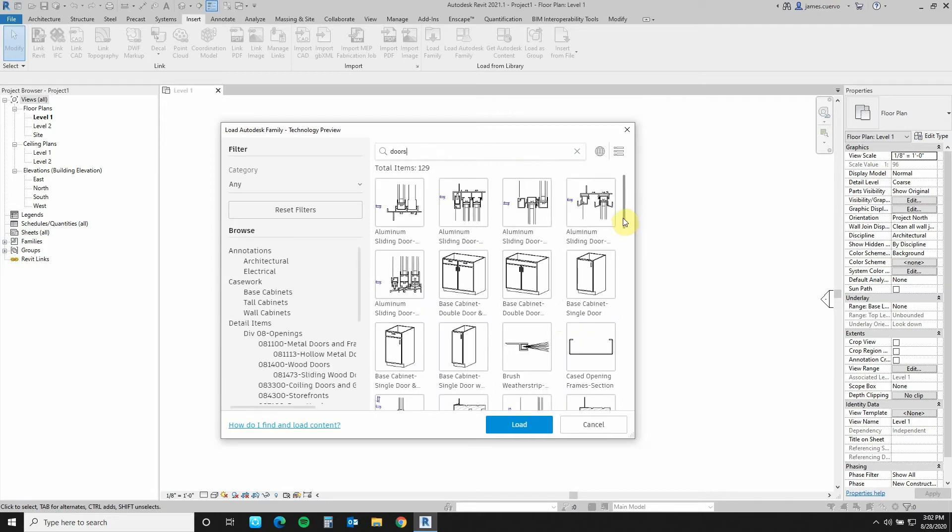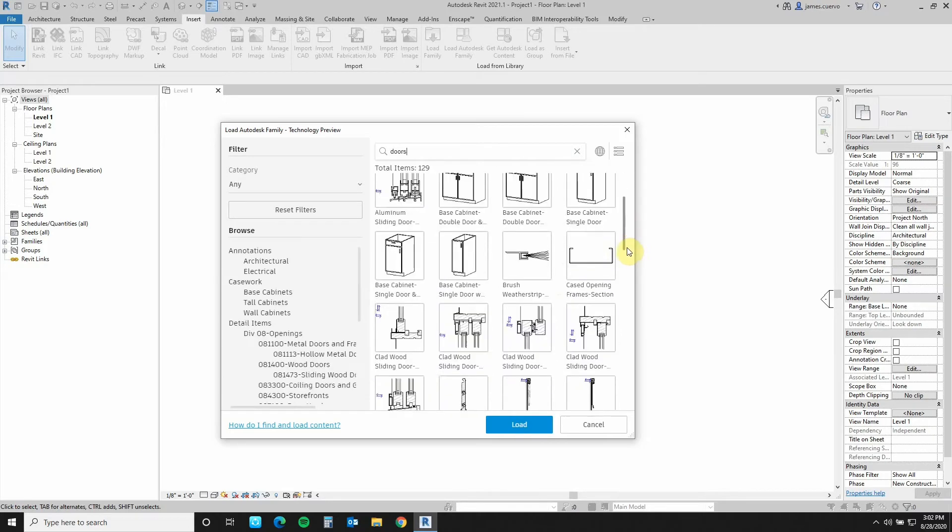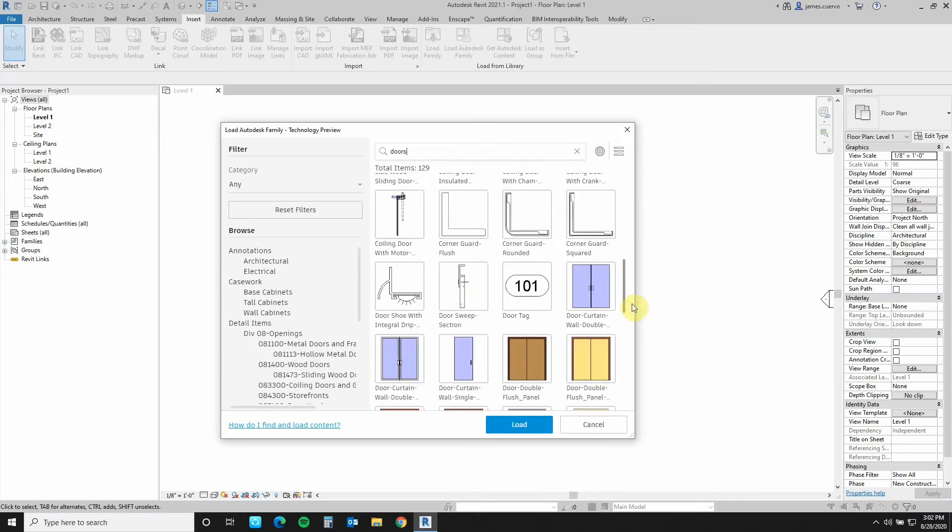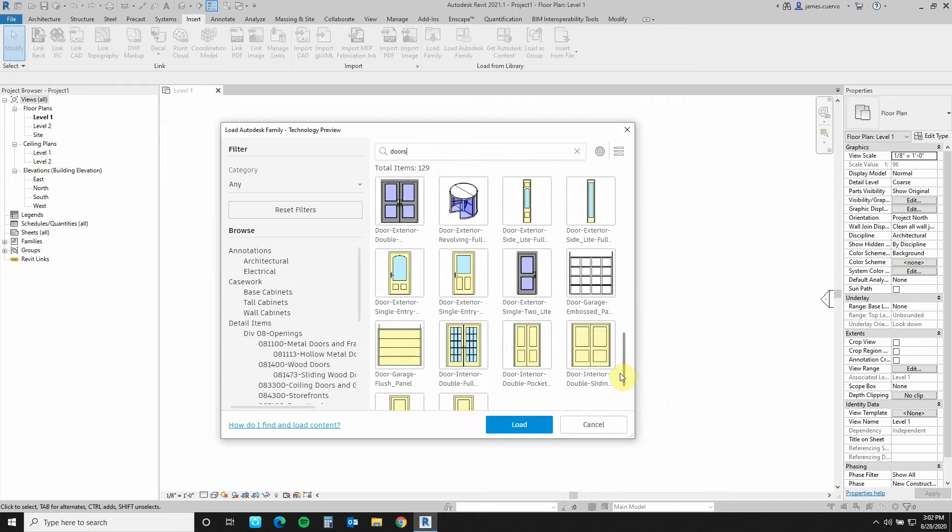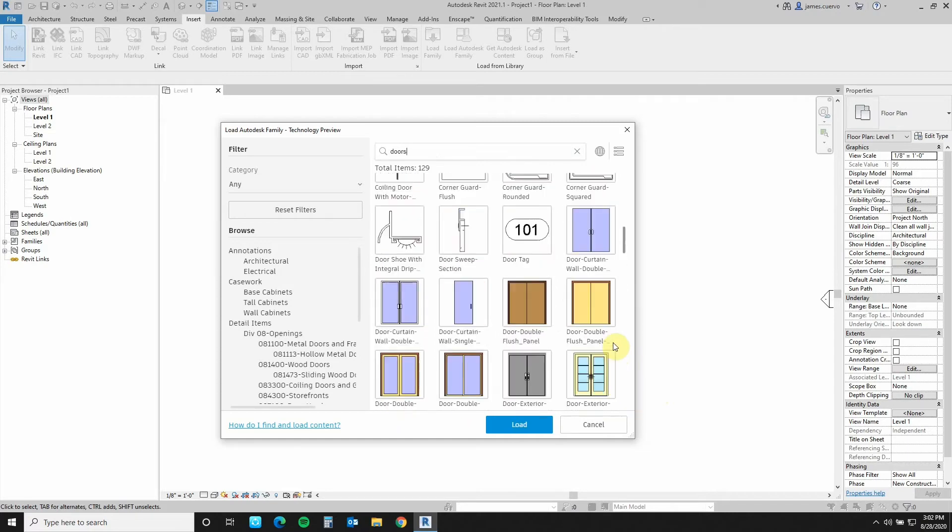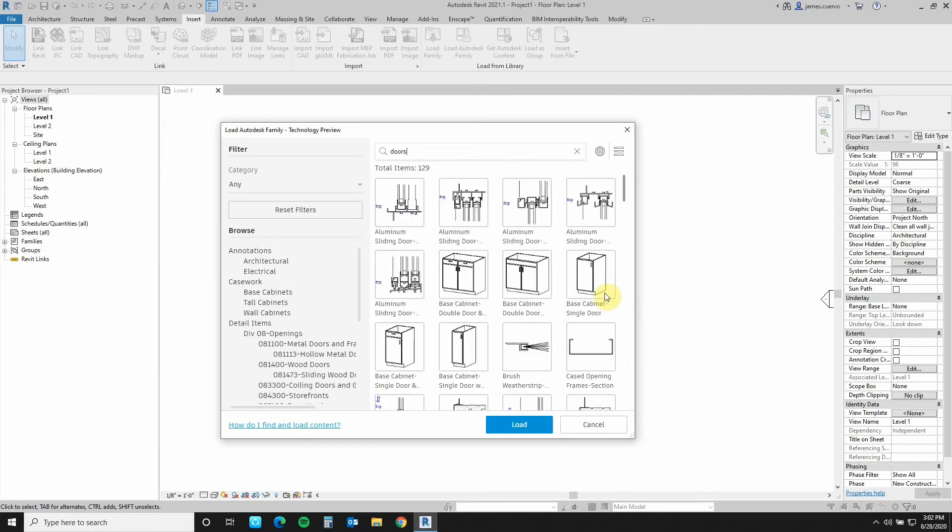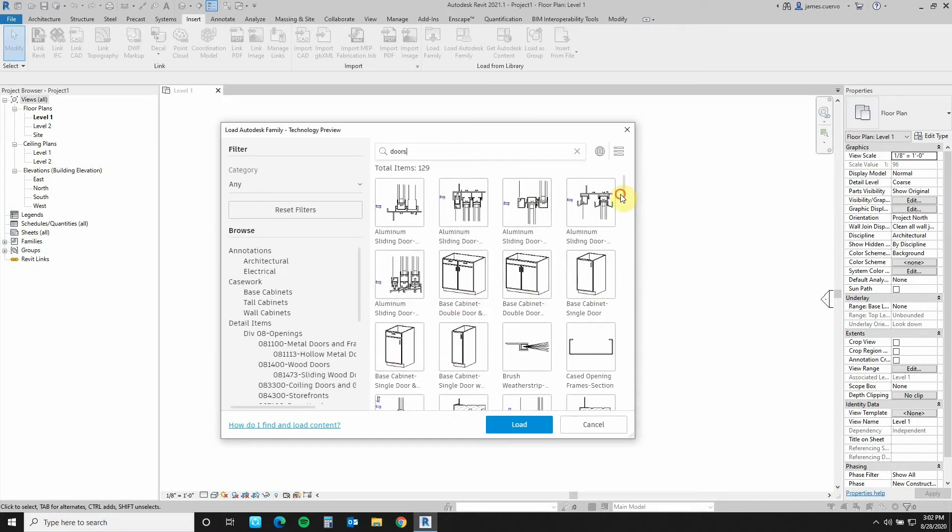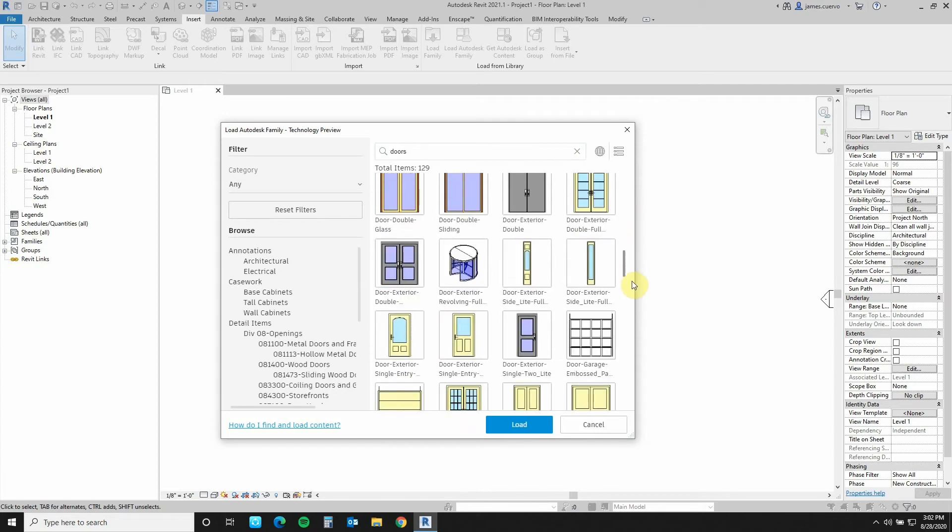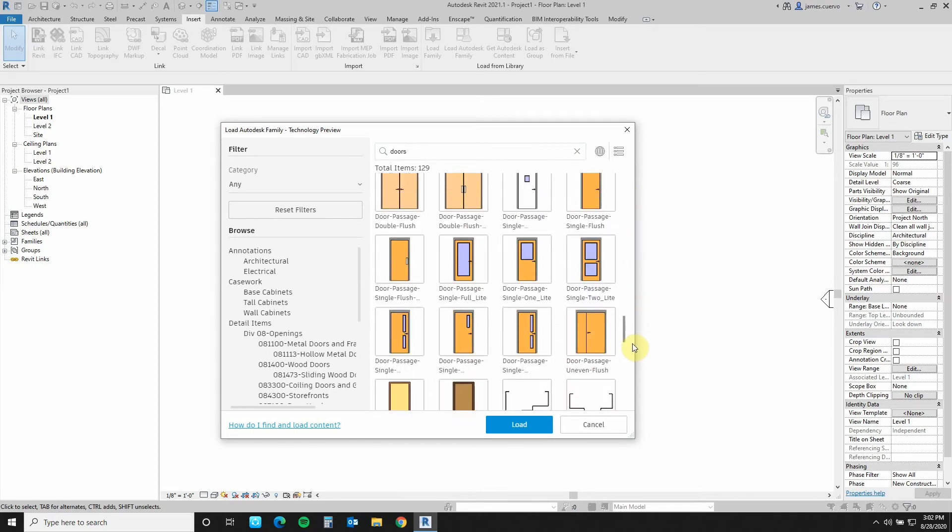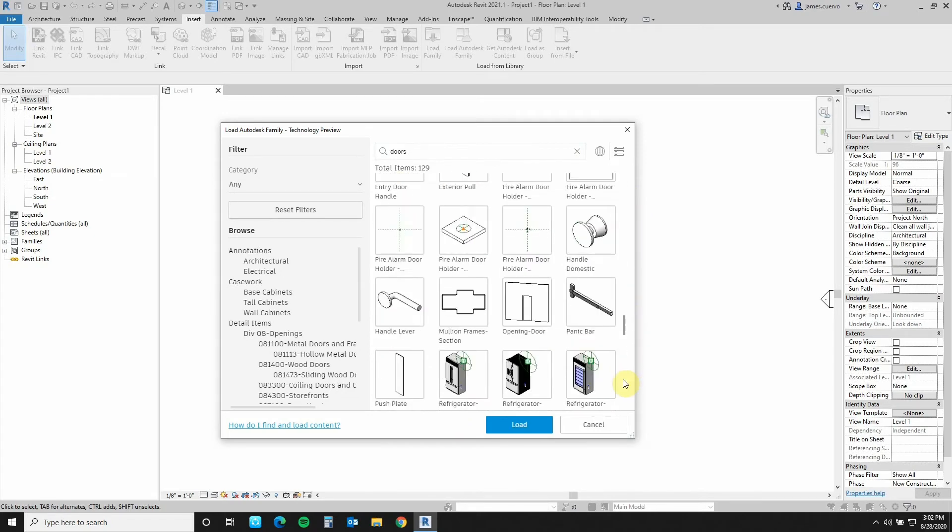And here you'll see, not only does it show you the doors that are available, but it also shows you two-dimensional details and it shows you some cabinets that have some doors on it. Anything that is relevant to doors or has the door word in its name.